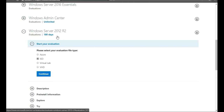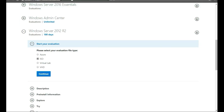You get 180 days from the time you install it until it expires. But you can just reinstall it and it'll work again, so it's not a big deal. The only drawback is you don't have the up-to-date features like Windows Server 2016 does.